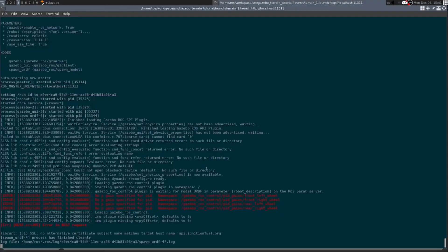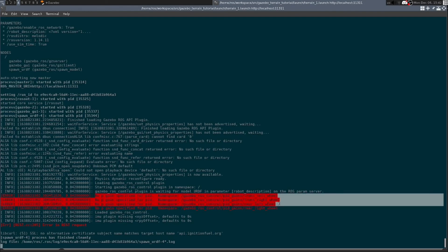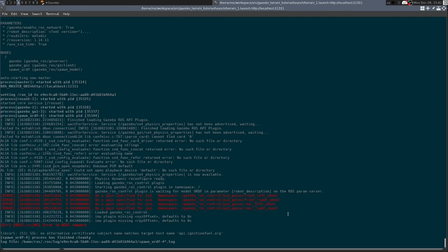You'll probably see some error messages because we haven't really been careful about loading in everything that the Husky model needs. But that's to be left for another tutorial. Thank you.